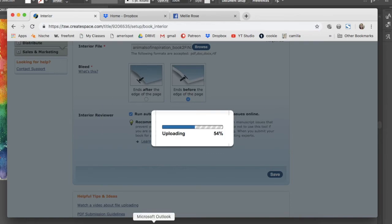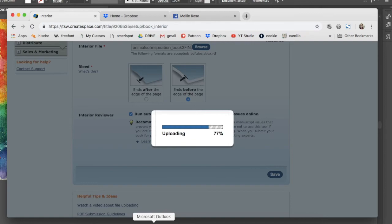So I don't sit here and make you watch the whole thing. I actually ended up moving on to some other things. Now once you've uploaded your file and you can't actually close out of this, you will be prompted to review the interior if it found issues.